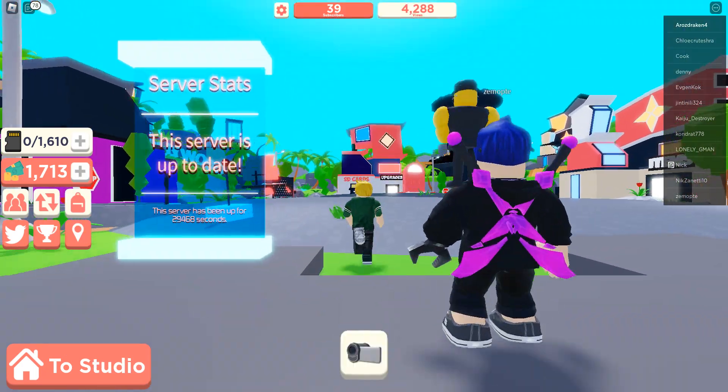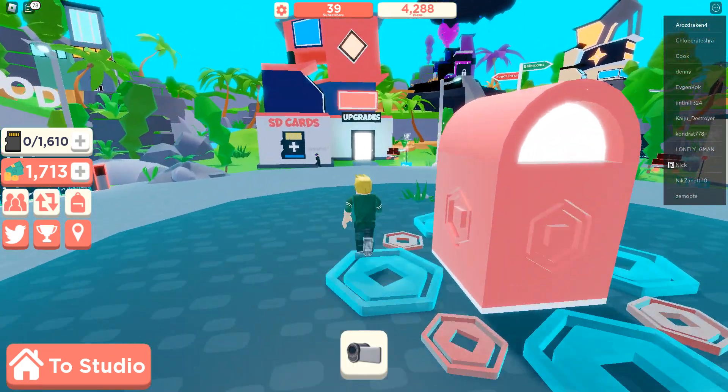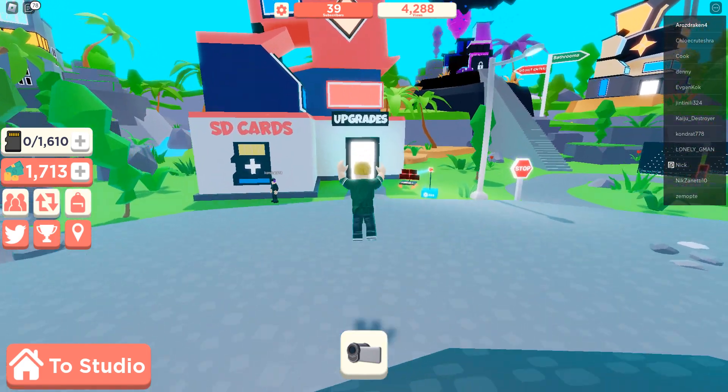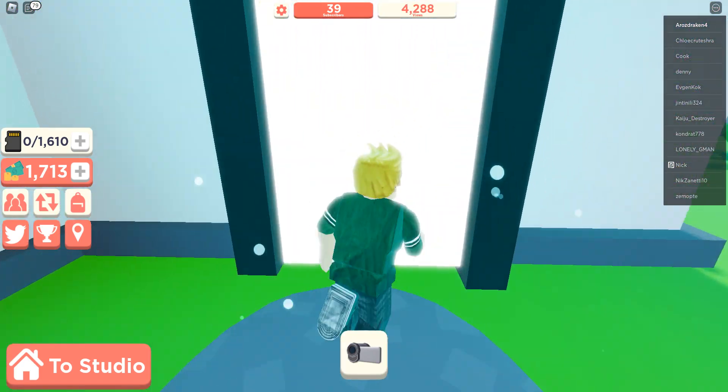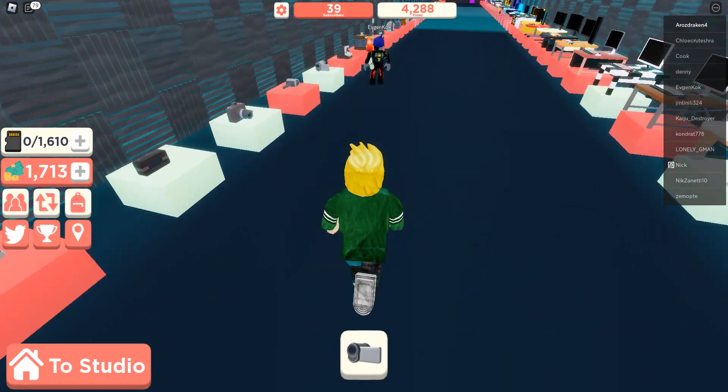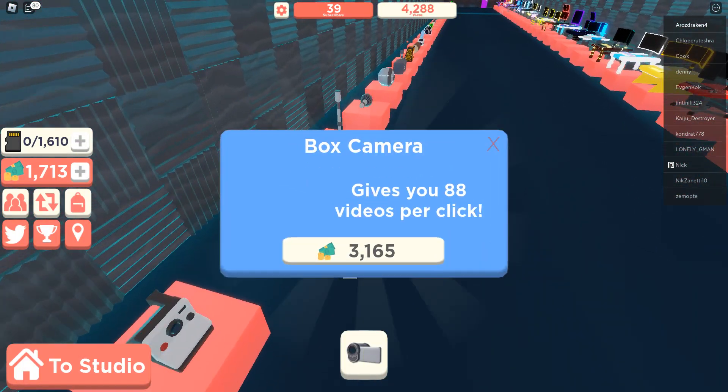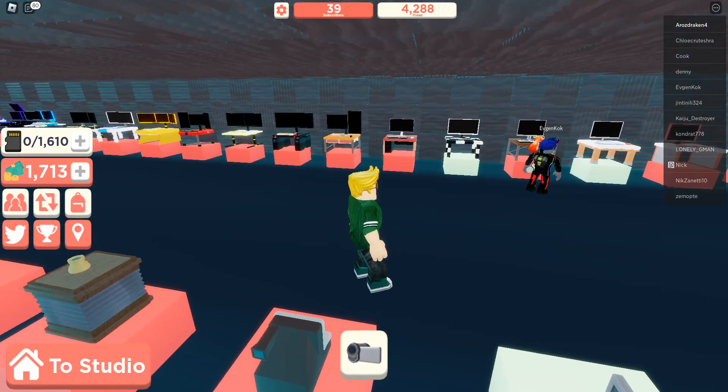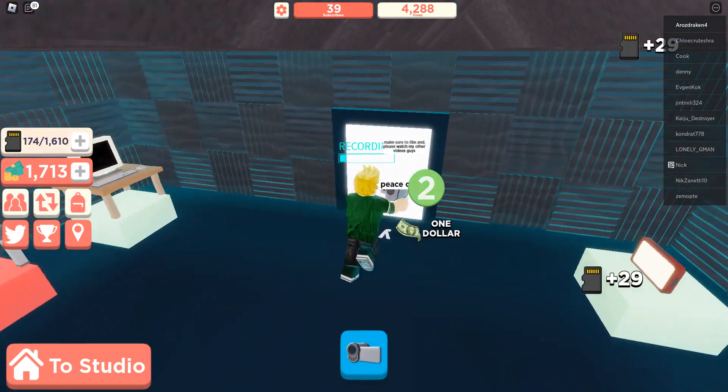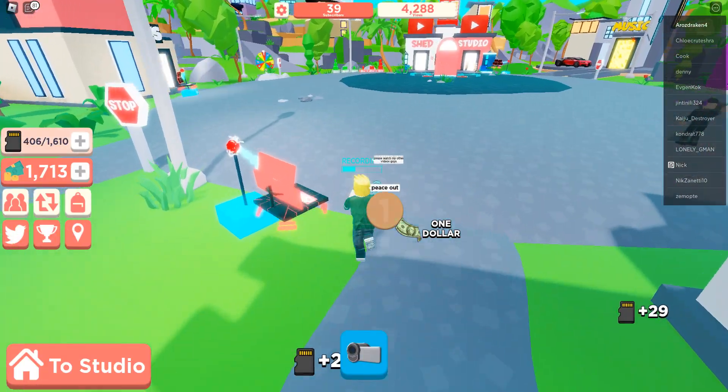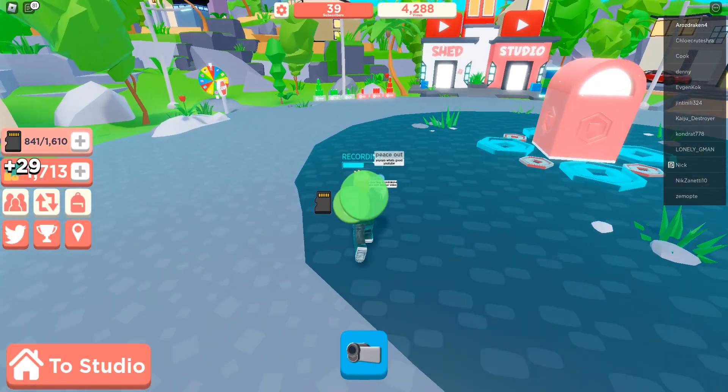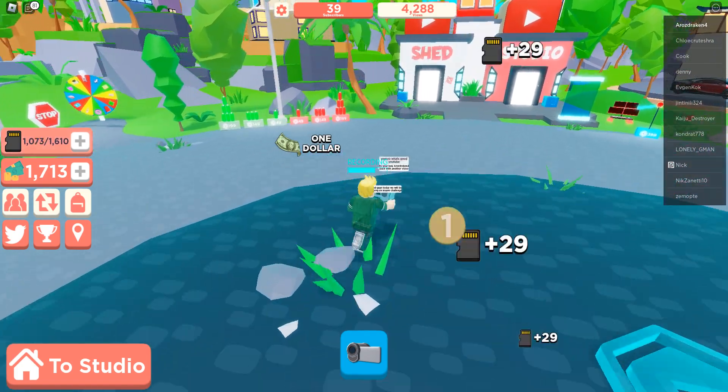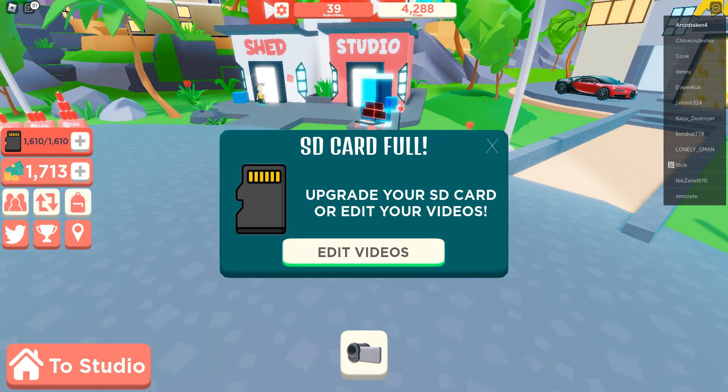39, 39 subscribers. Wow, wow, that's a lot, a lot of people. I think I'm going to keep, to keep, keep going.